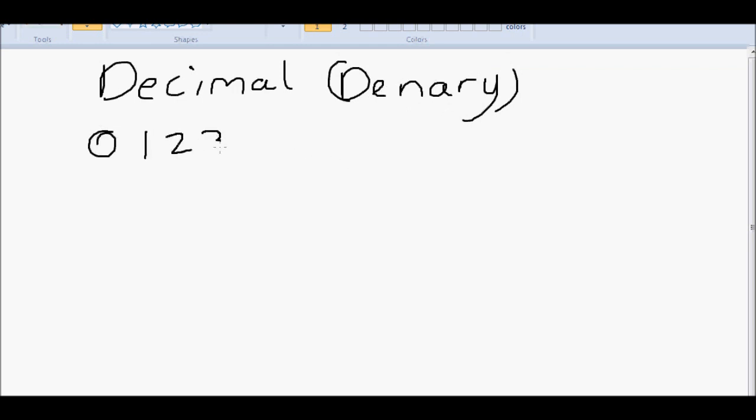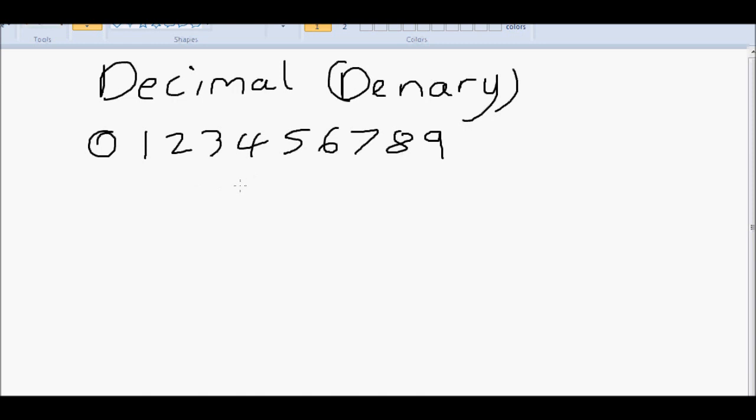So in decimal we use the numbers 1, 2, 3, etc. up to 9. I apologize for my handwriting, but I'm using a tablet. So that's what we use, and it's no coincidence we've got 10 fingers, or to be technical, eight fingers and two thumbs.